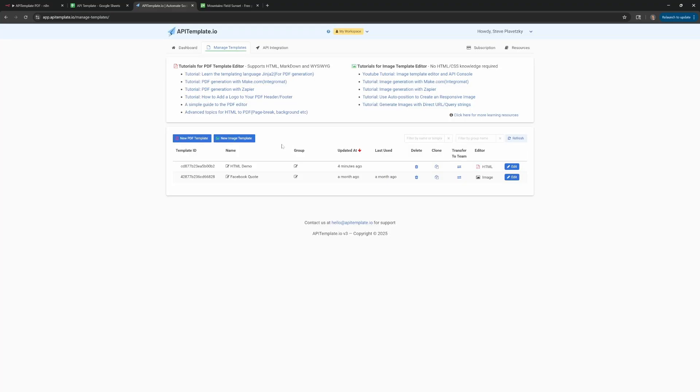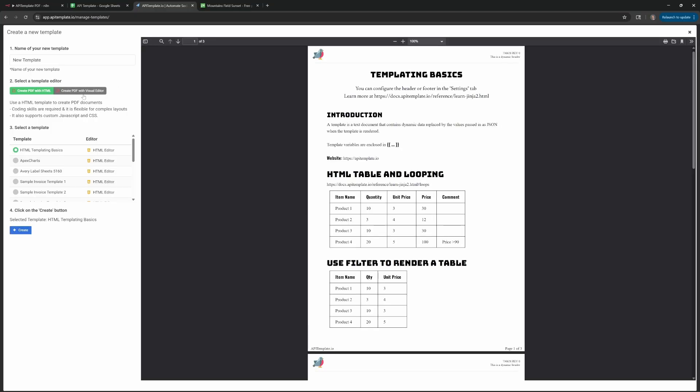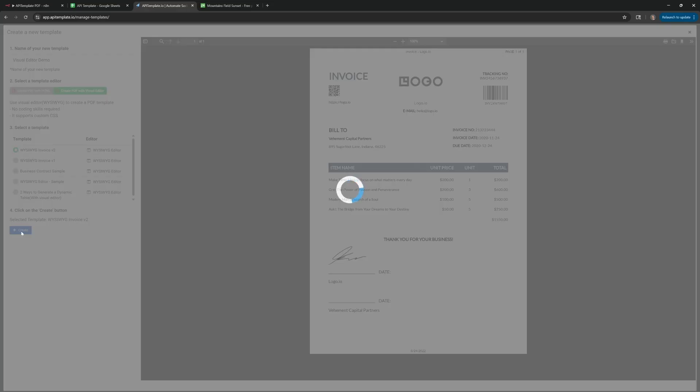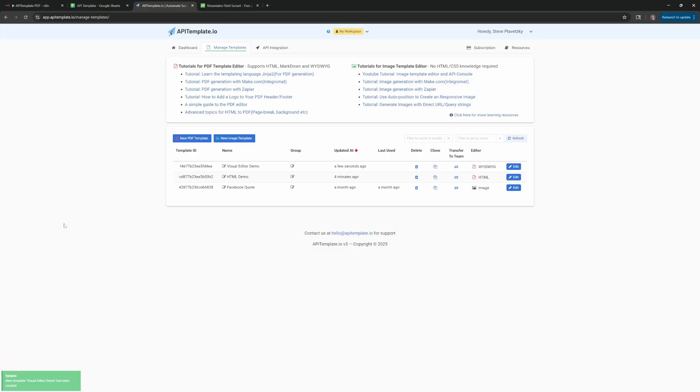The way that I would probably use it if I end up using this is the other visual editor. So if we go back to New PDF Template, we have this other option: Create PDF with the Visual Editor. As you can see down here, it says no coding skills required. It does support custom CSS. But for this example, we'll just pick this one.